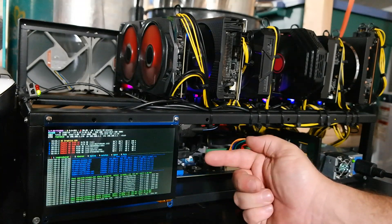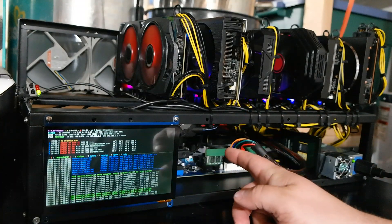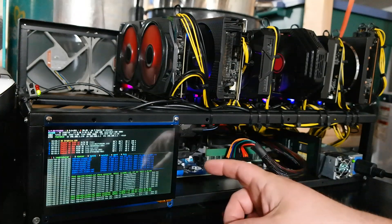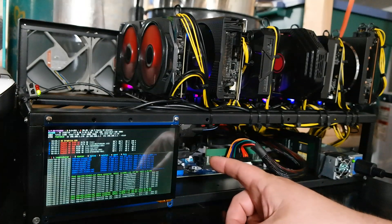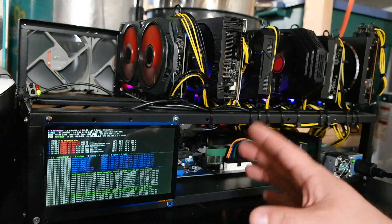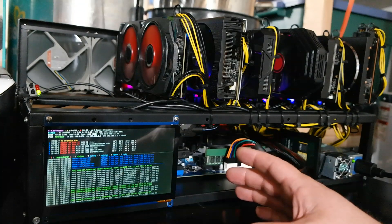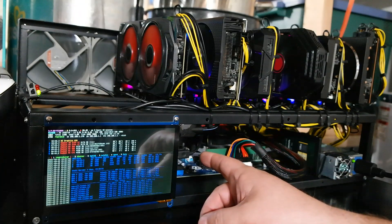Yes, it's a monitor on a mining rig. You know you want to do the same thing to yours, so go ahead and keep watching and I'll show you how easy it is to put one of these on your rig.